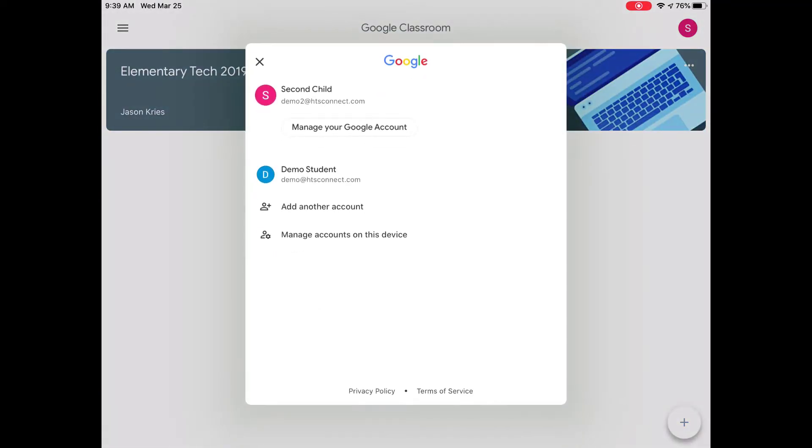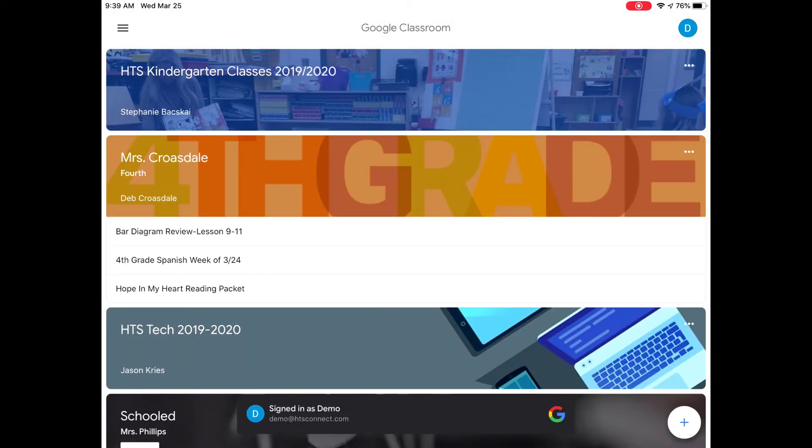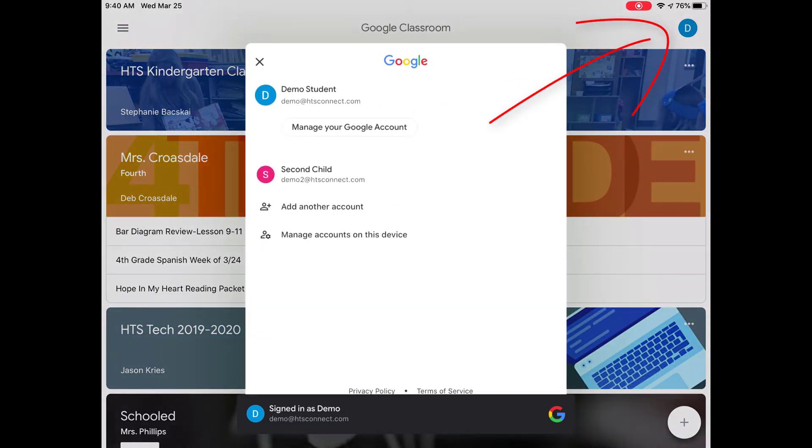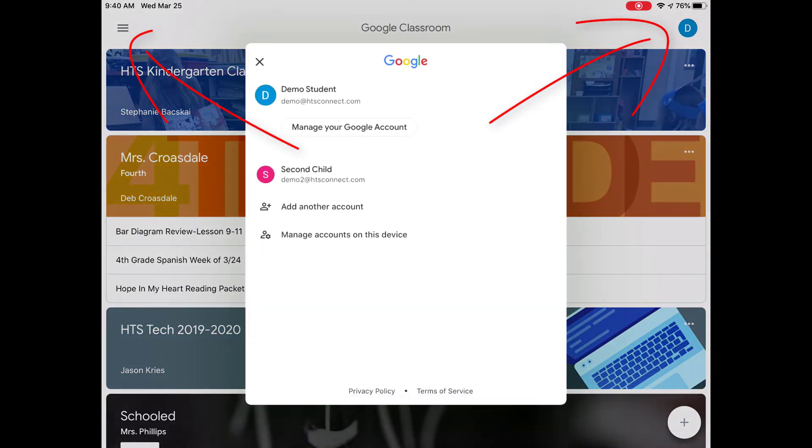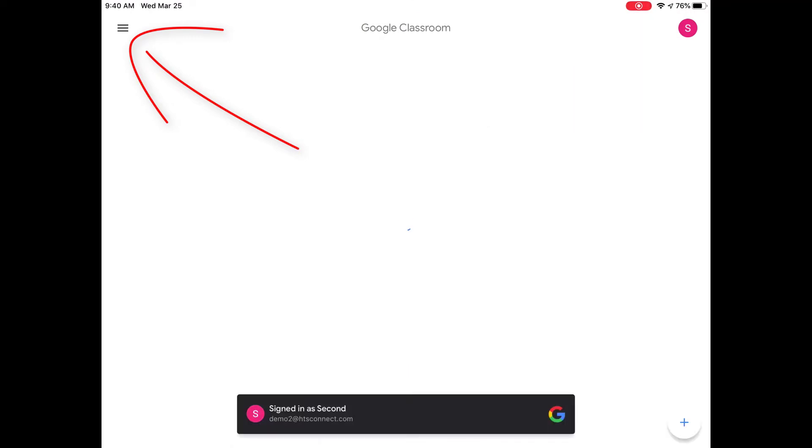Once you've done so, you can easily switch back and forth between accounts for two or more students by clicking the icon at the top right for iPhones and iPads or clicking the menu at the top left for Android devices.